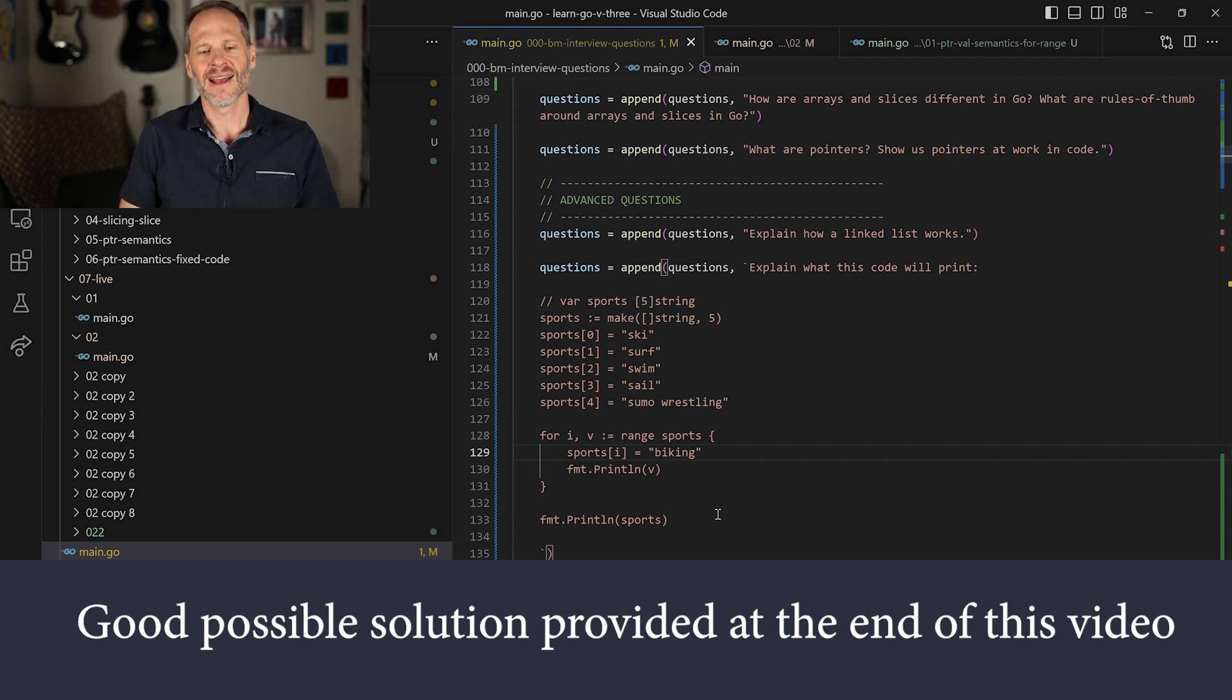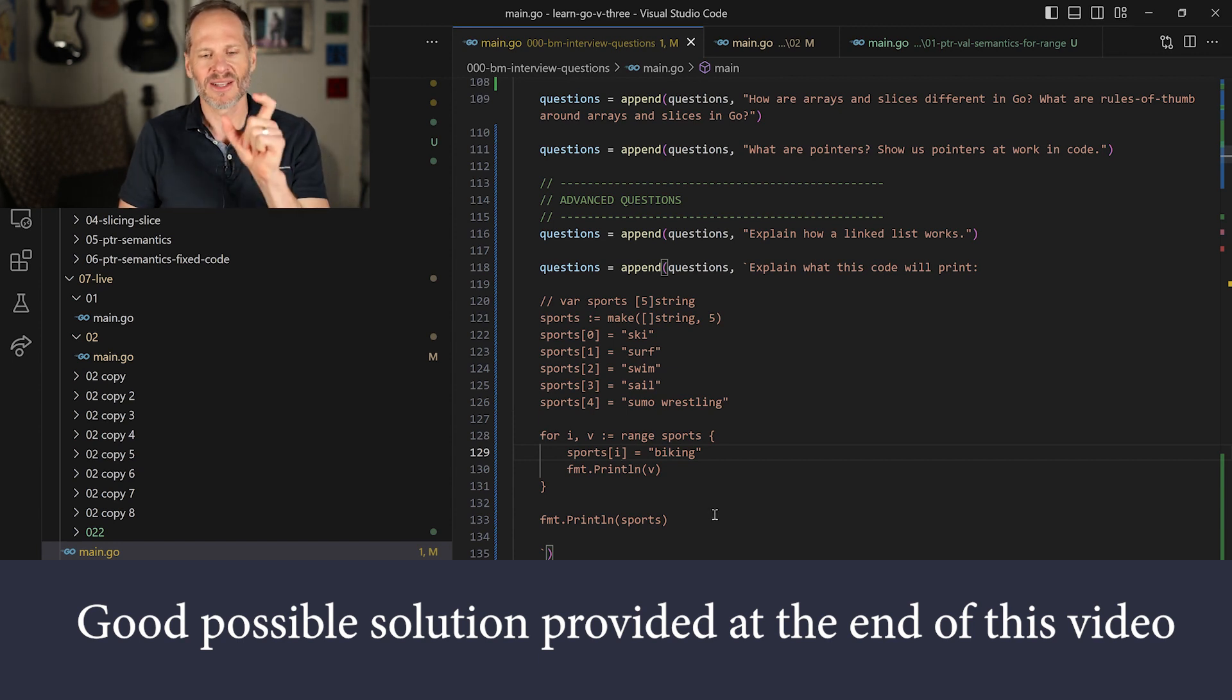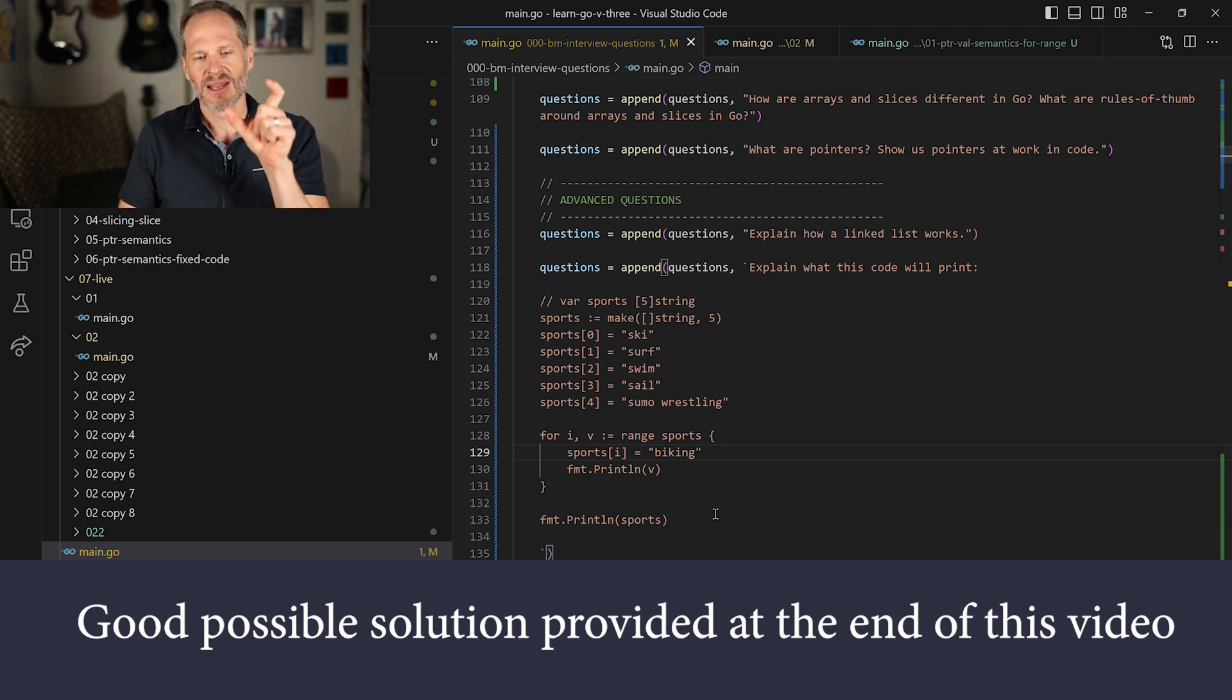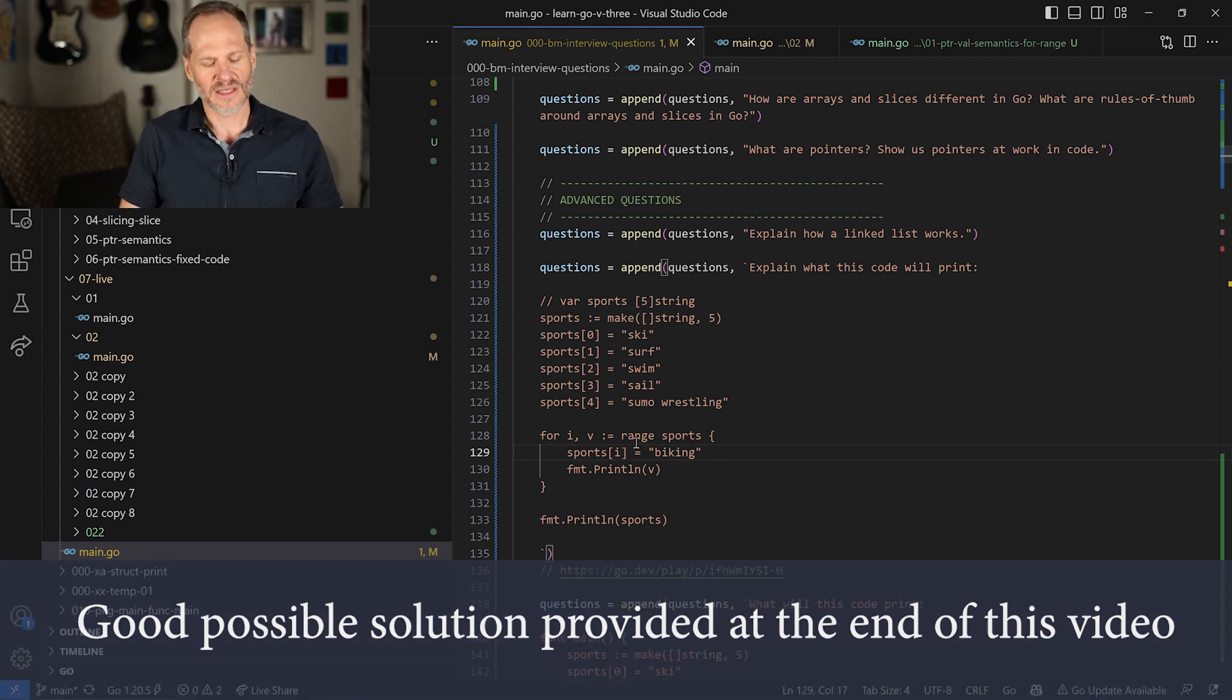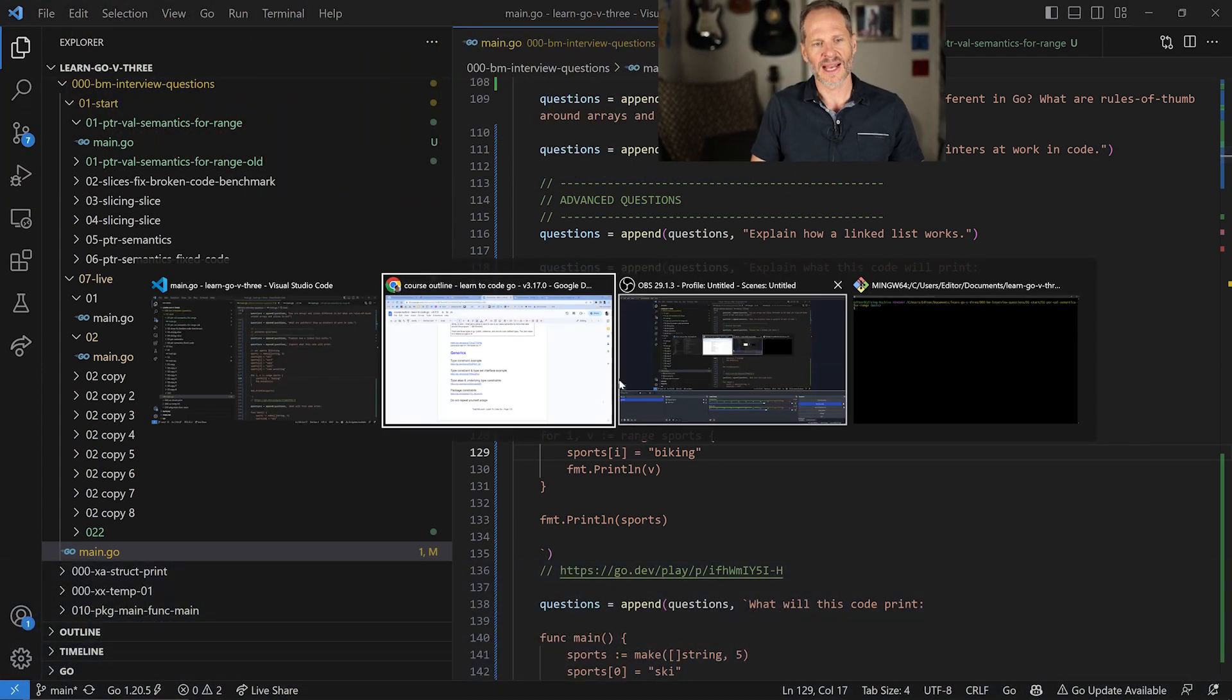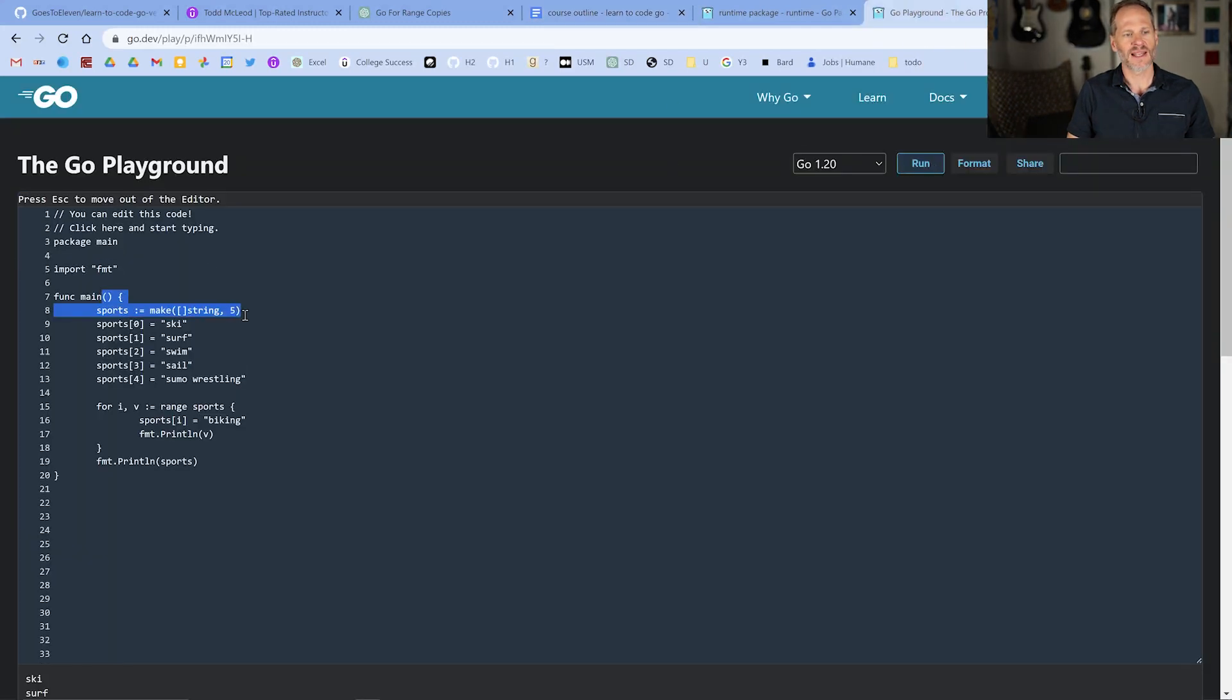And you could contribute to the conversation in the comments down below and include a link to any code you include, include a link to the Go Playground to that code. But as we loop through this, let me just show it to you in action. We saw it in the previous video. I'm going to click run here. And so we have this slice, which has a length and cap of five.